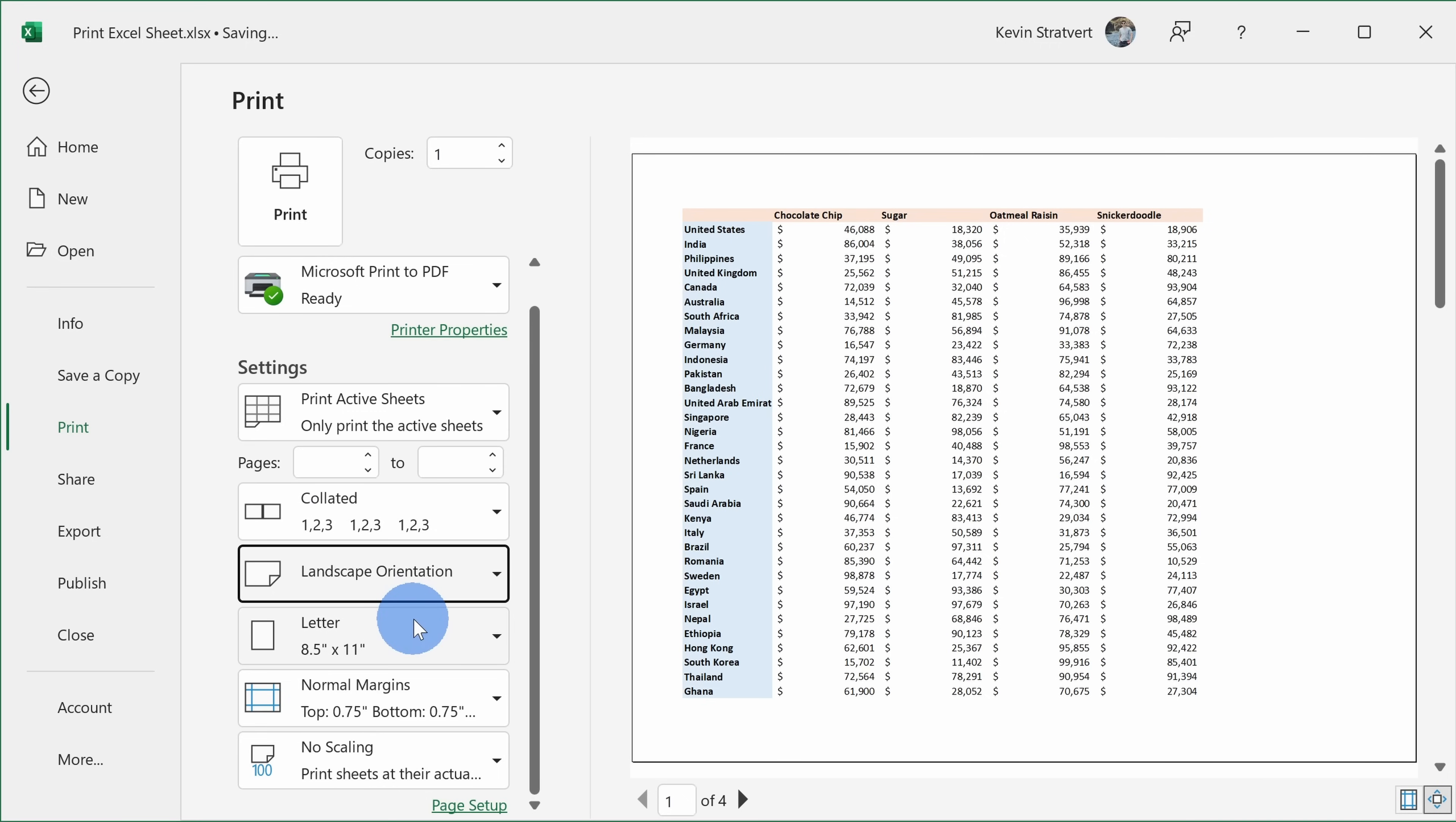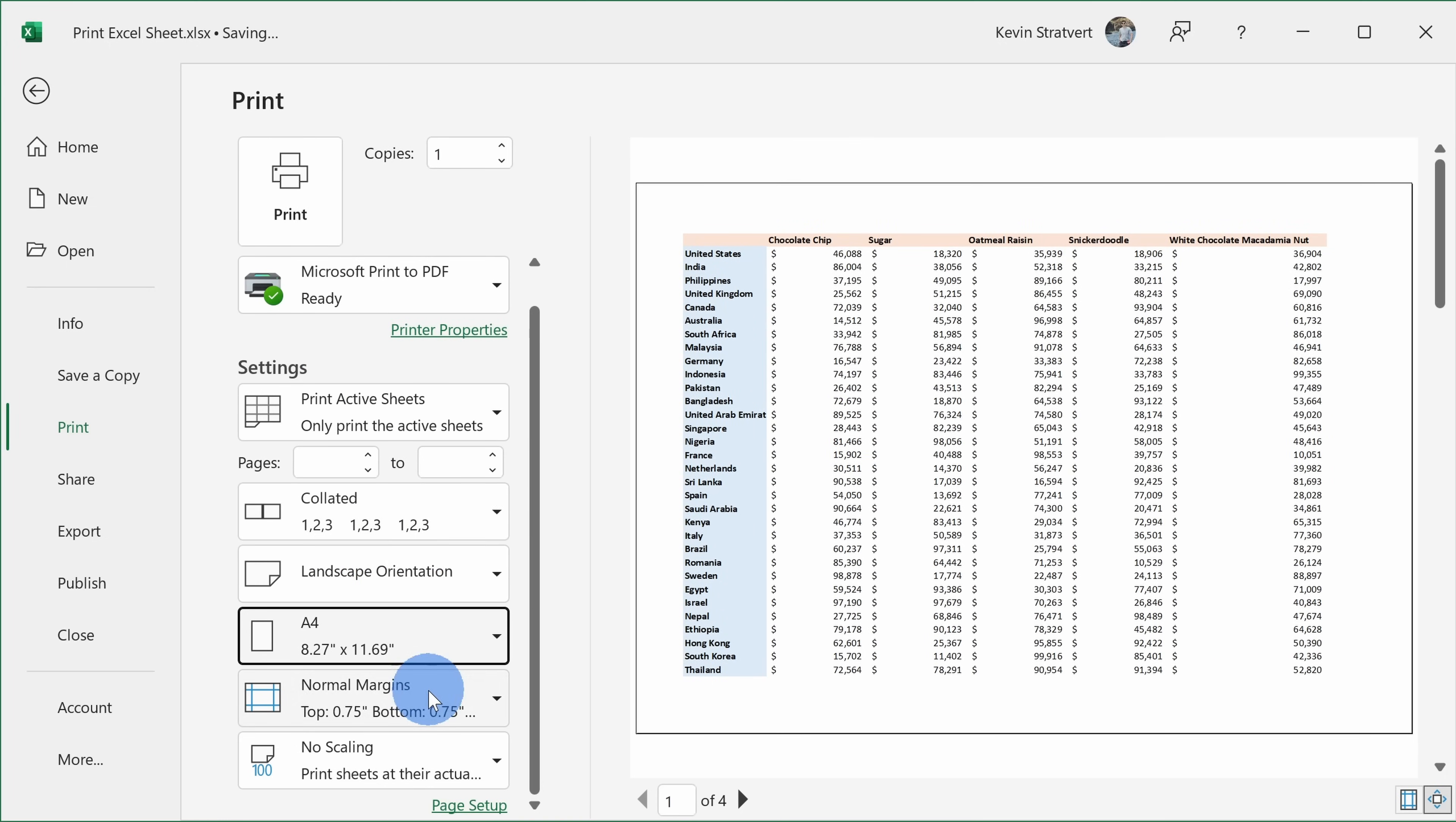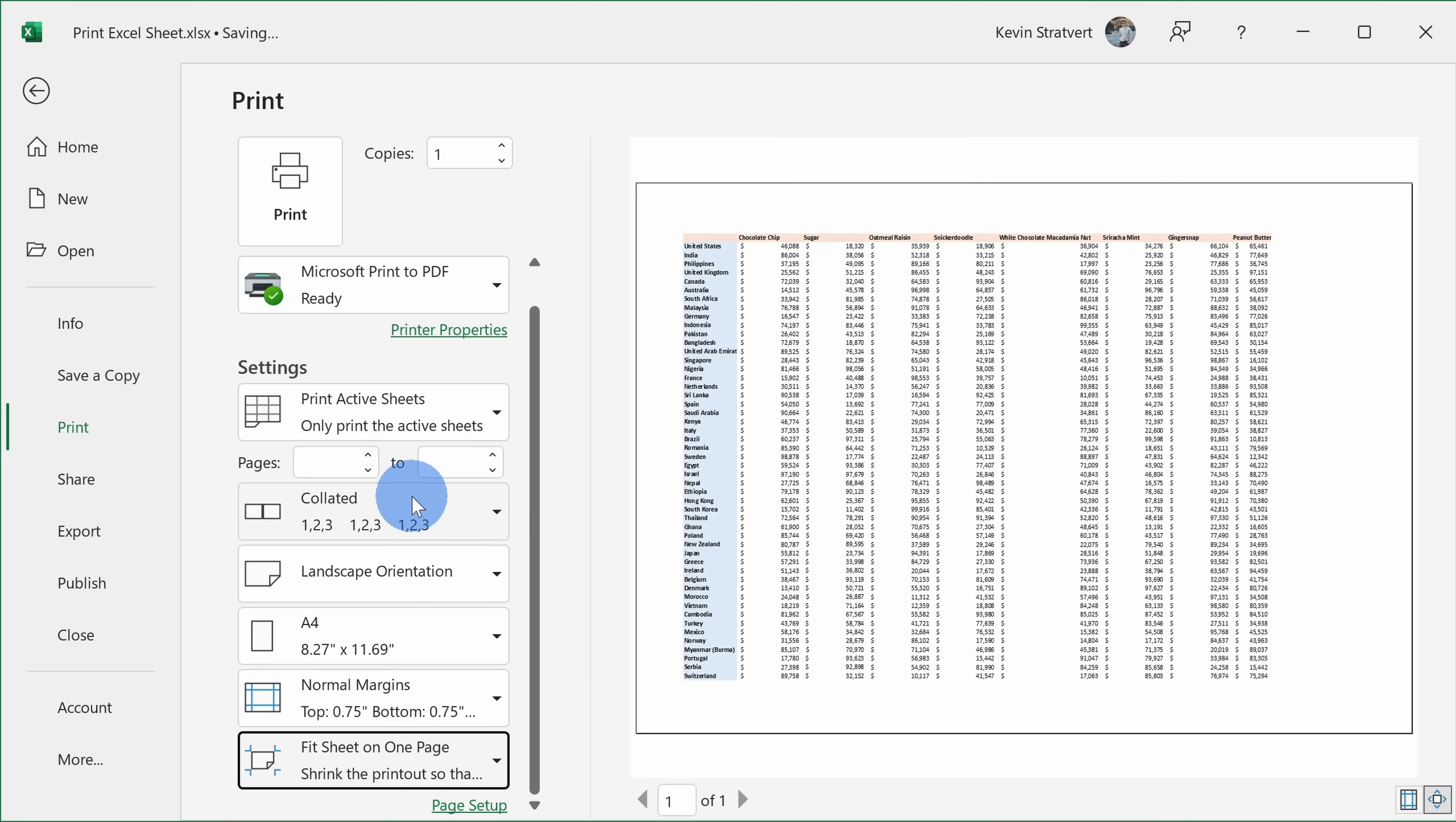I could also change the paper type if my printer supports it. It's currently set to letter, but maybe I want to change it to A4, and here I got one more column included. Over here I could also set the margins, and I can even customize what those margins are. I'm going to leave them set to normal. And down at the very bottom, I can also adjust the scaling. Currently it's set to no scaling, but I could fit everything on one page, and there everything's on one page, but it's a little small to read, so I don't think I'm going to do that.